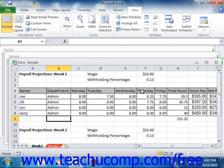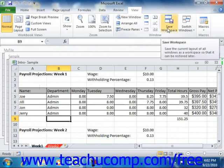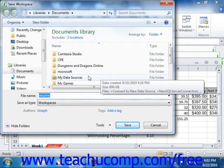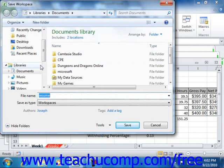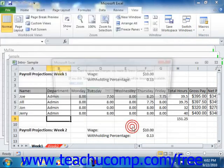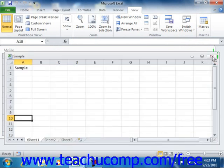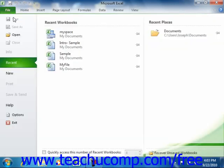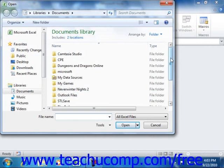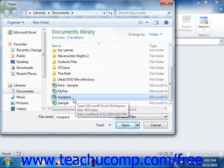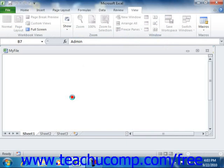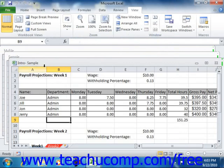Once you have opened all of the workbooks you want to include, click the Save Workspace button in the Window group of the View tab. This will open the Save Workspace dialog box. Select where you want to save the workspace definition, then type a name for the workspace into the file name text box and click Save. In the future, you can reopen the workspace by using the Open dialog box to navigate to the folder where you saved it and double-clicking its icon. Note that a workspace only stores the definition of which workbooks to open and how they should be arranged — it does not change the workbooks themselves, and they can still be opened and changed independently.